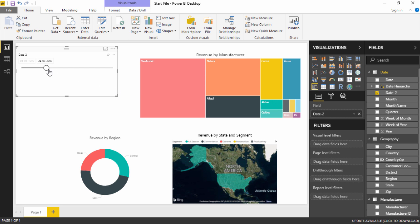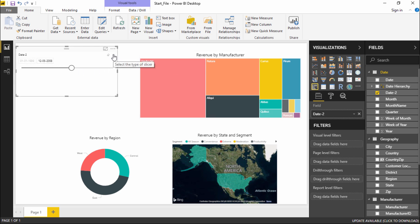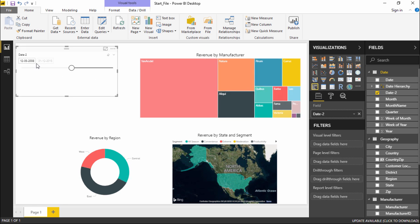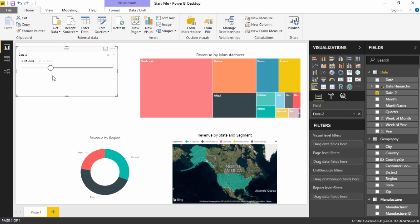This portion changes a lot with the Before option. If I select After, the end date becomes fixed — I cannot change the end date but I can change the start date. So this is how Before, After, and Between work.